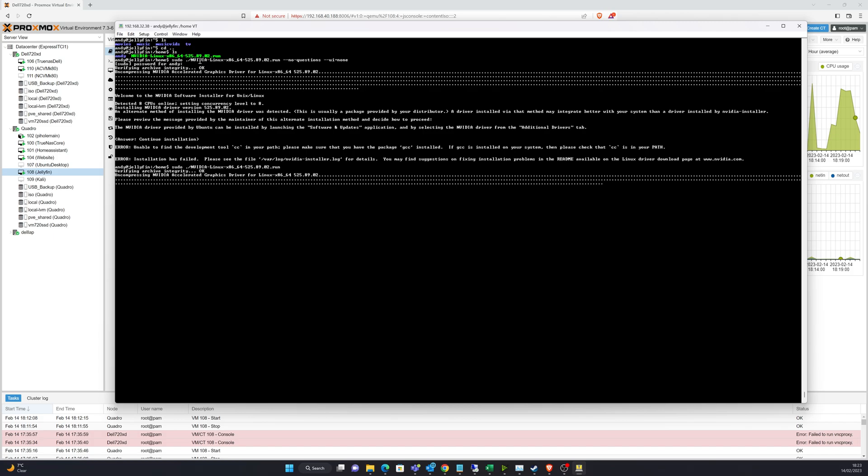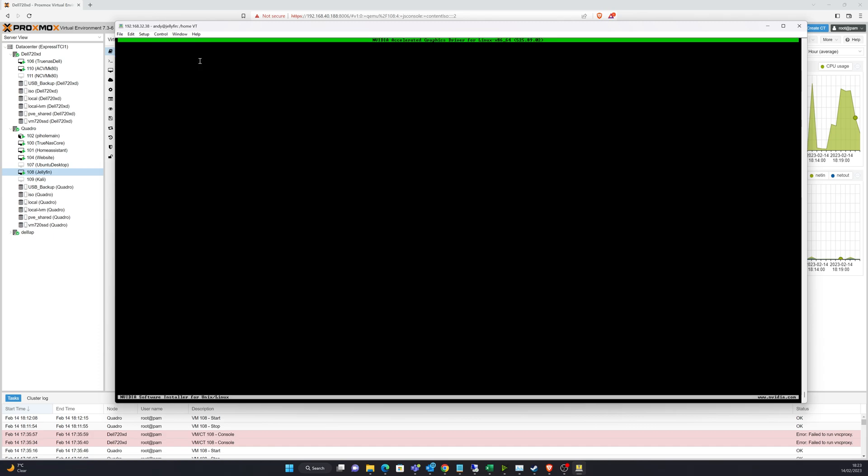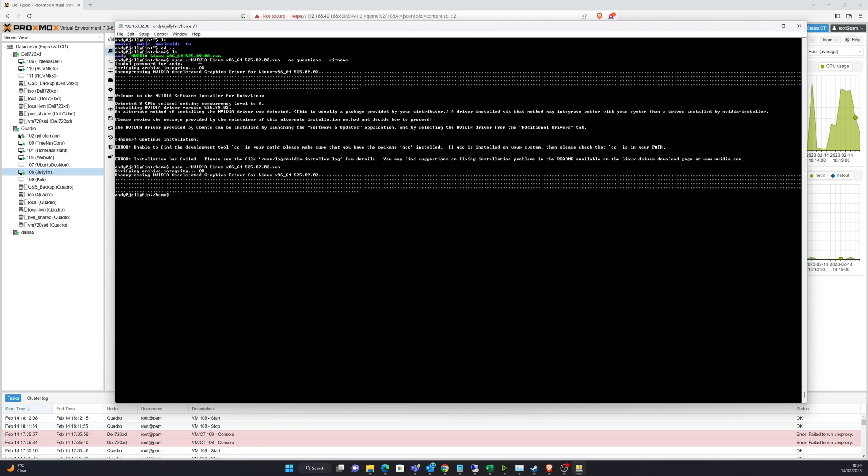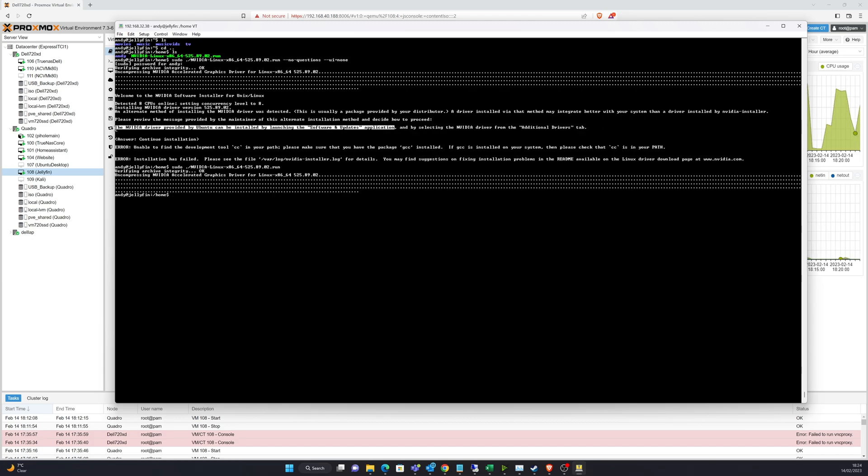And that kind of led me onto the path of hang on a minute maybe I'm using a slightly deprecated way of installing the NVIDIA driver and when it smacked me straight in the face then I realised what a numpty I was so this part here kind of shows you what part of the challenge was so it's saying an alternative method of installing NVIDIA driver was detected this is usually a package provided by your distributor and you can see I got the same error so it's kind of telling me what's wrong and then I read above just here where it says that and I was like okay that's where I've been going wrong.